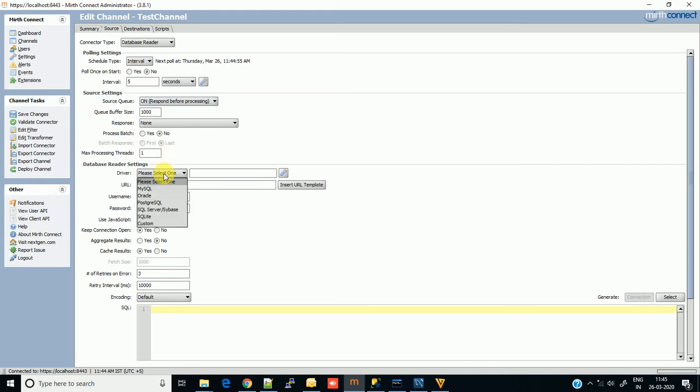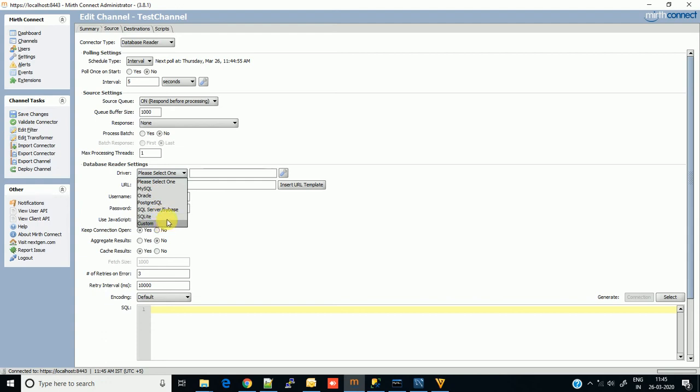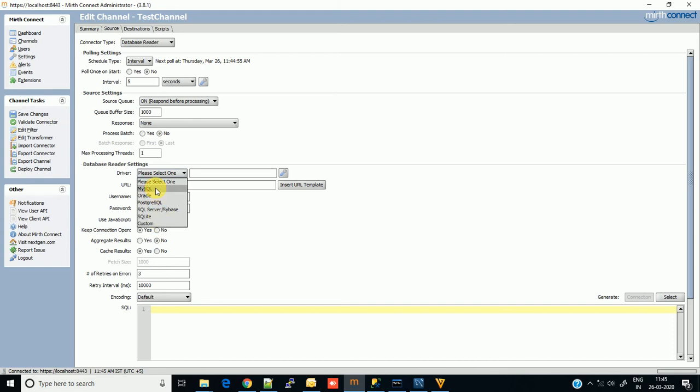This is the most important part where we have to give the correct information for the database. Select the database driver you are using. Today I'm going to show the demo with MySQL, so I'm selecting MySQL, but you can go with any database you are using.